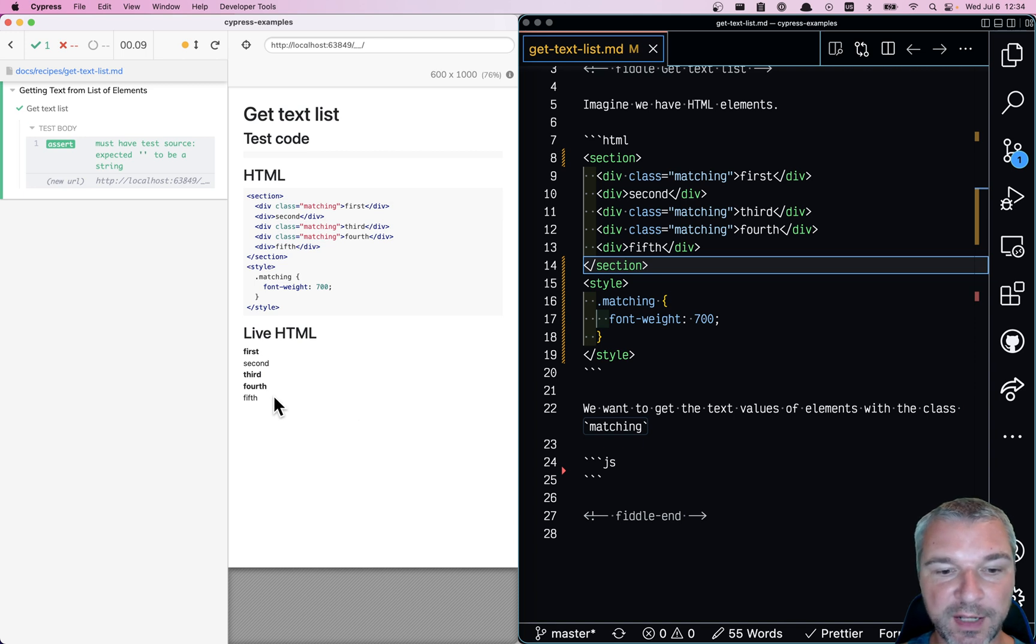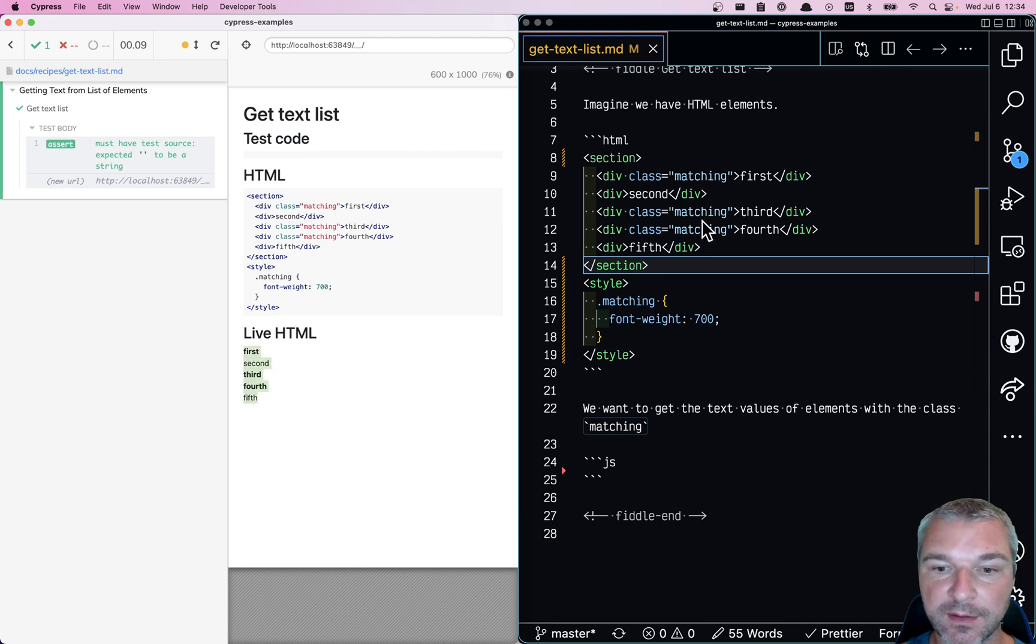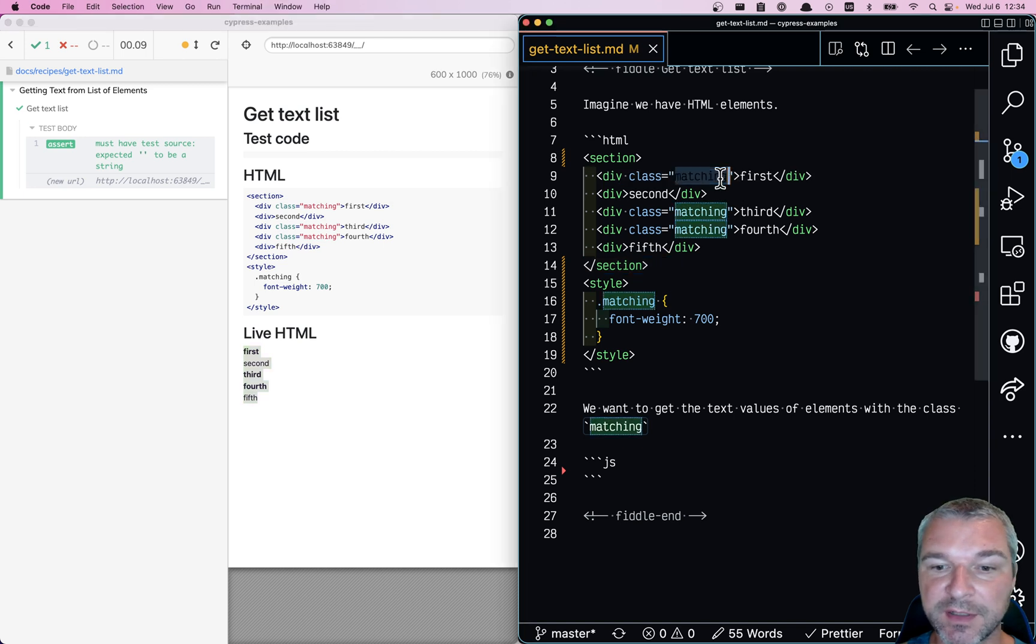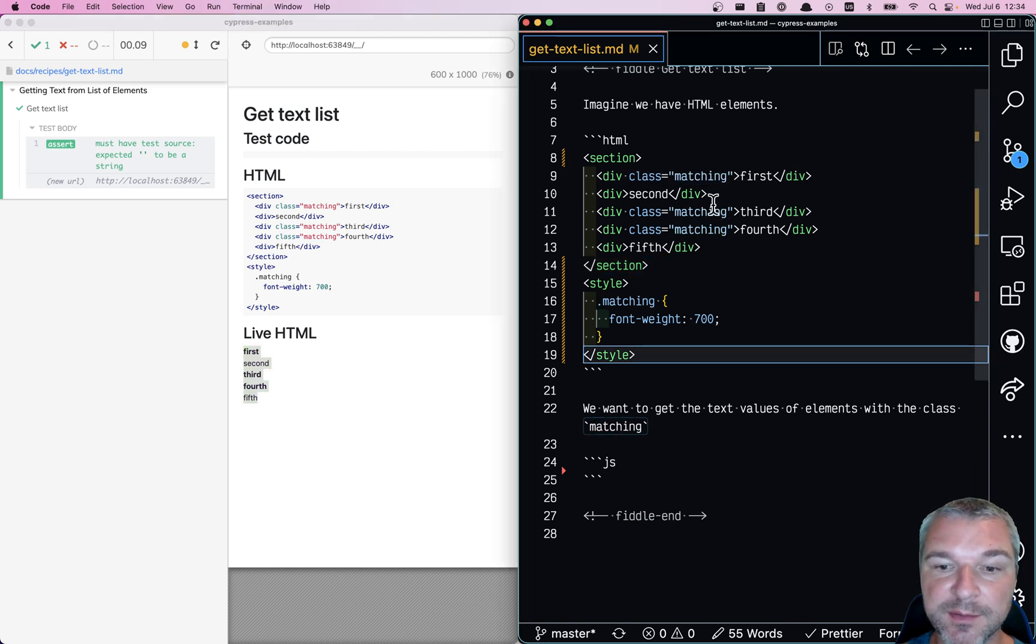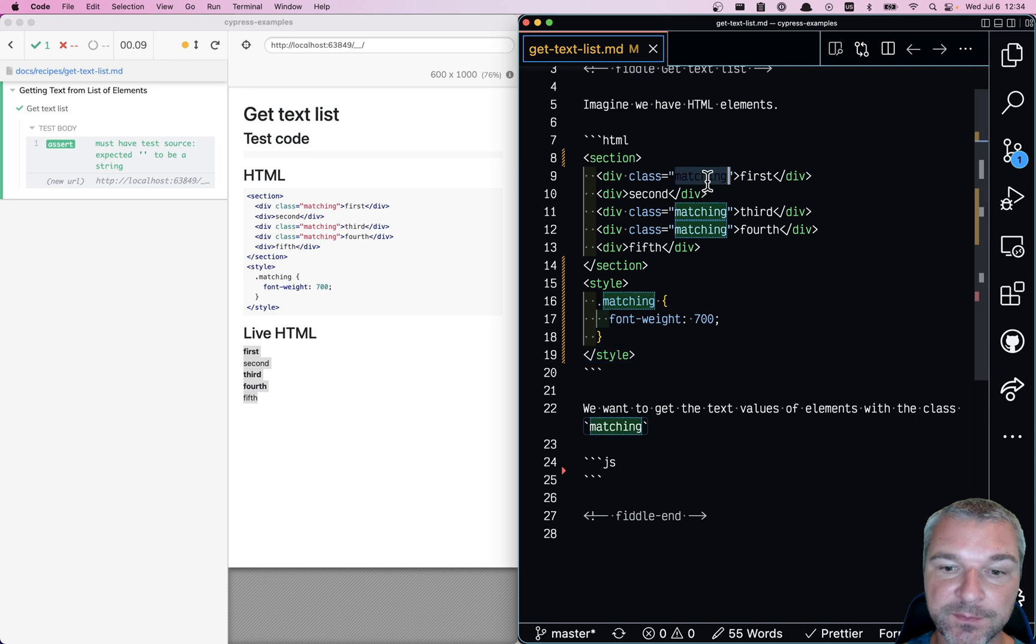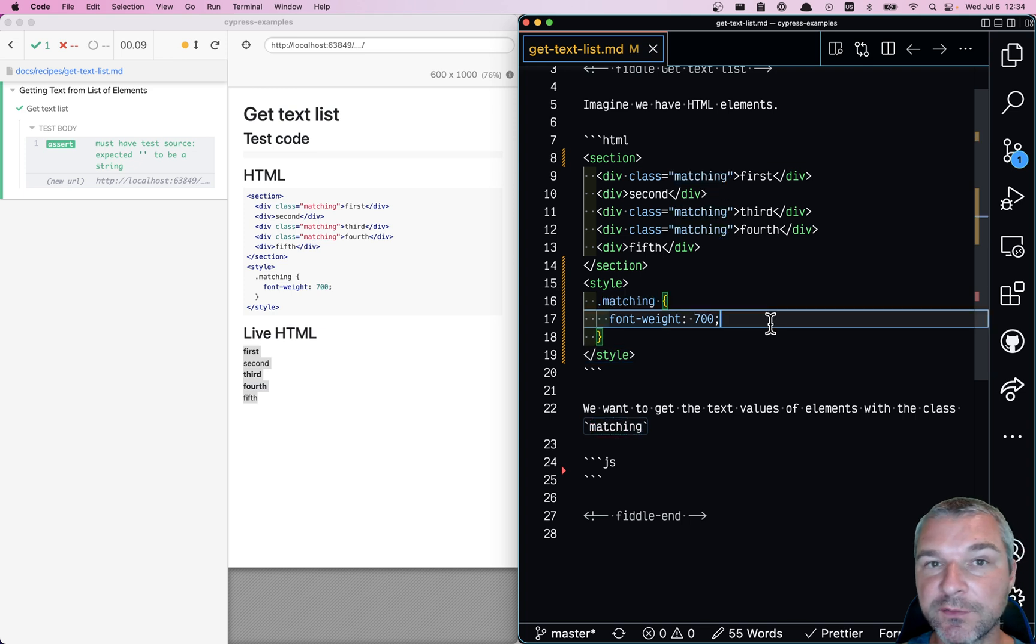Imagine we have several elements on the page, like in this case. Some of these elements have a class matching. Let's say we want to find all elements with class matching and then confirm the text.